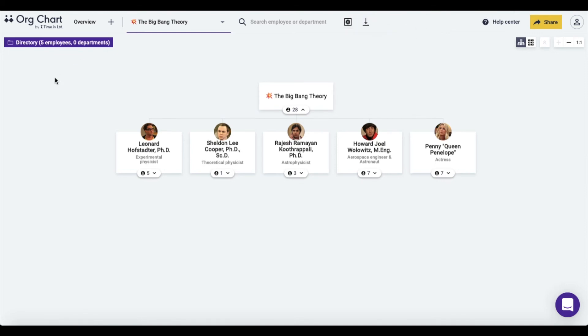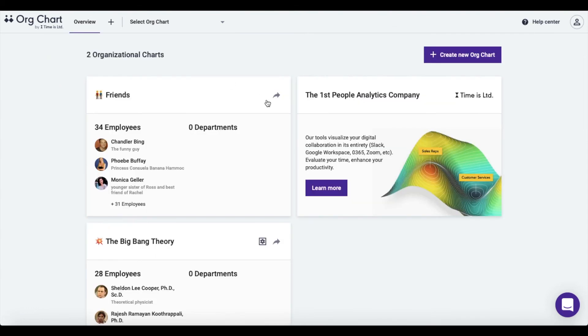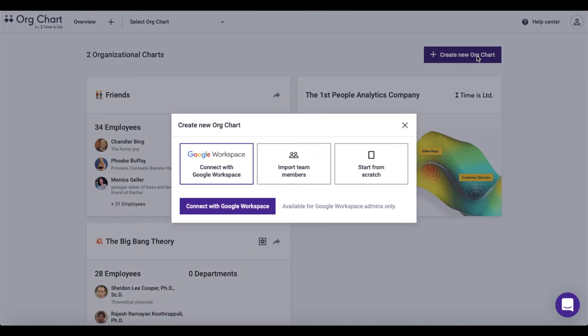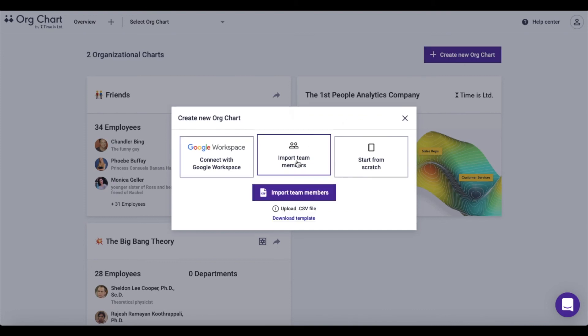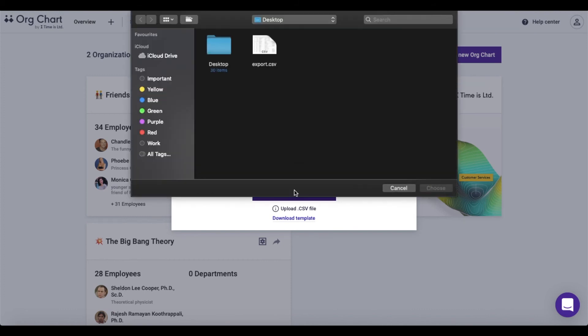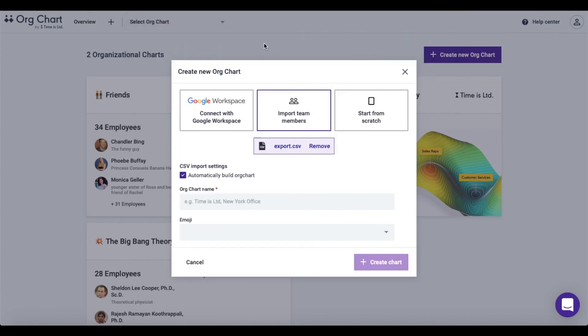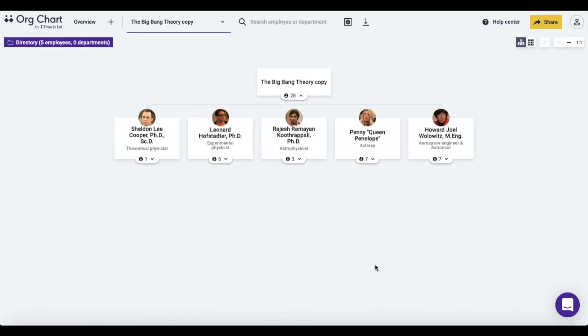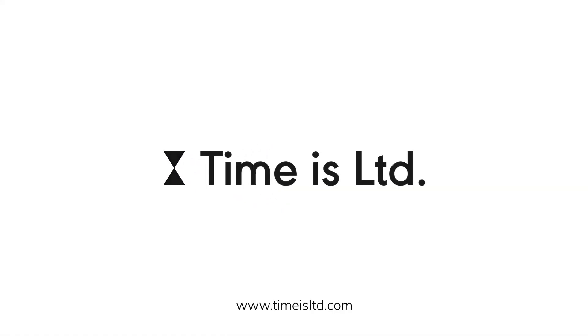Now go back to the dashboard and click on the create new org chart button. Then choose the option saying import team members, find the desired CSV org chart file in your computer, import it, give it a name and you're good to go.